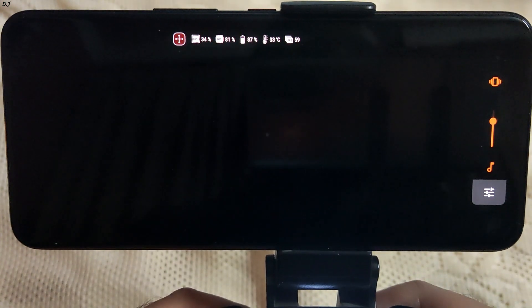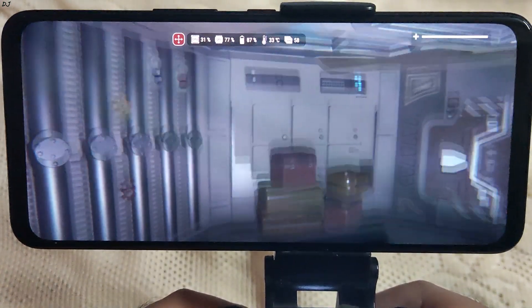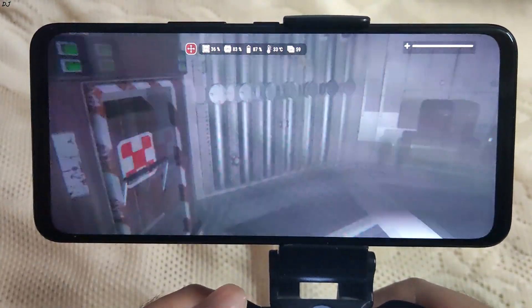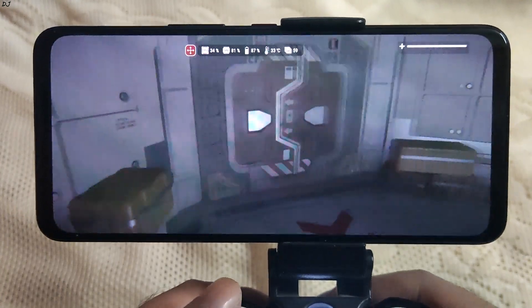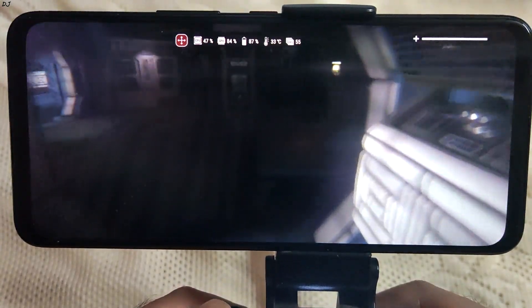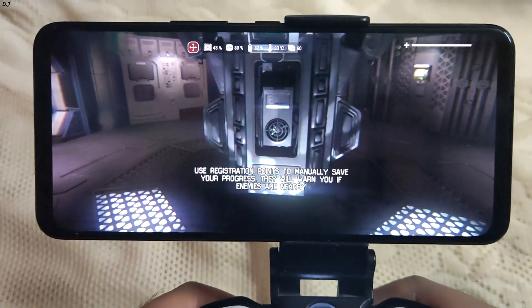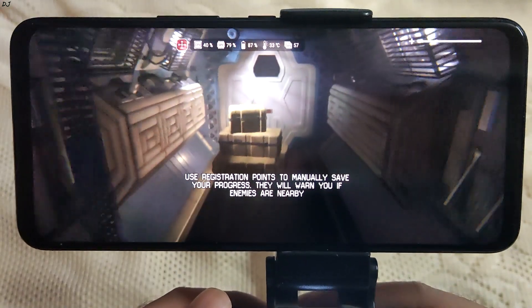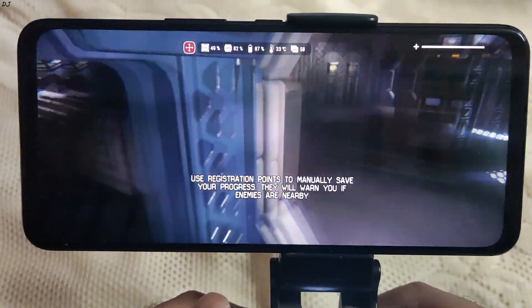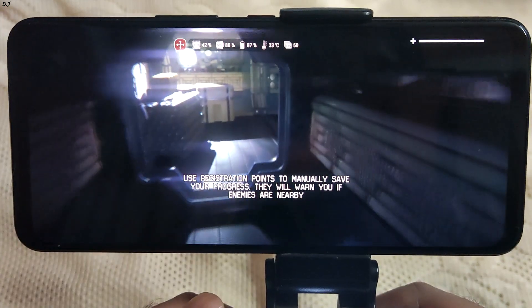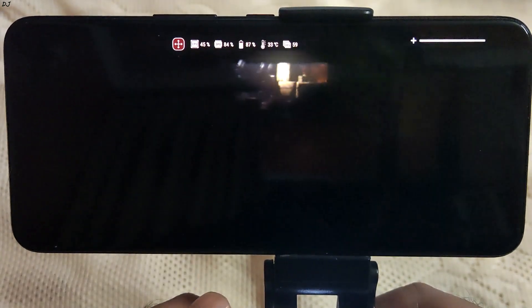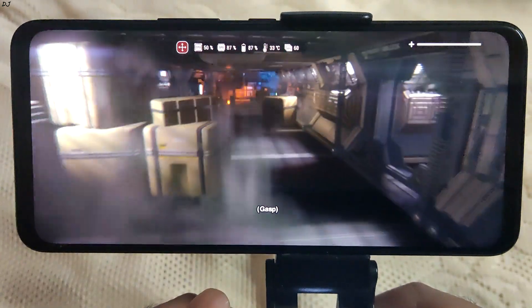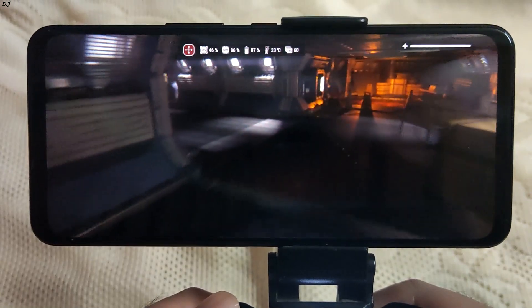You can see the FPS counter and system stats look good. Around 80% GPU usage, 87%.